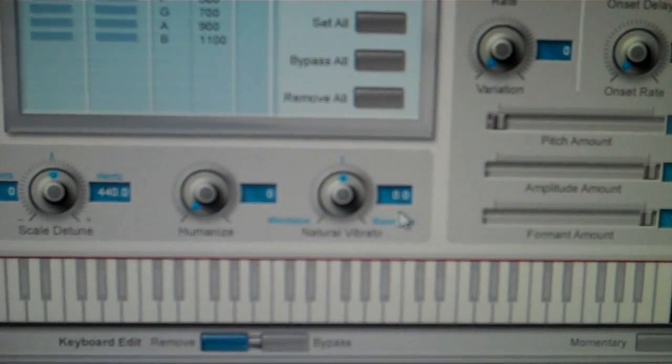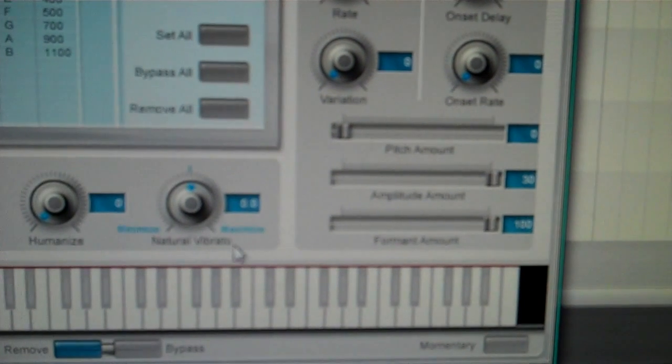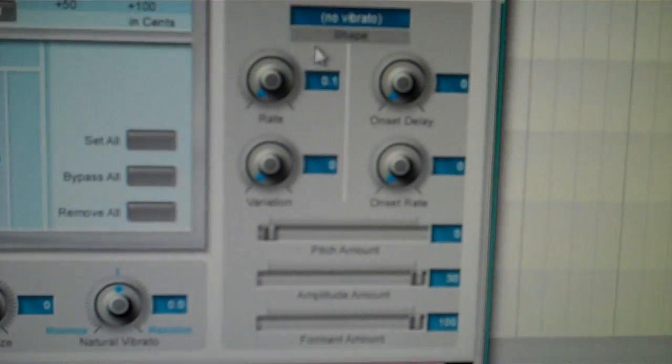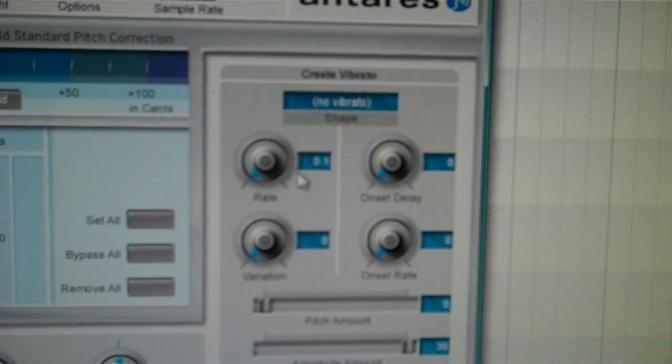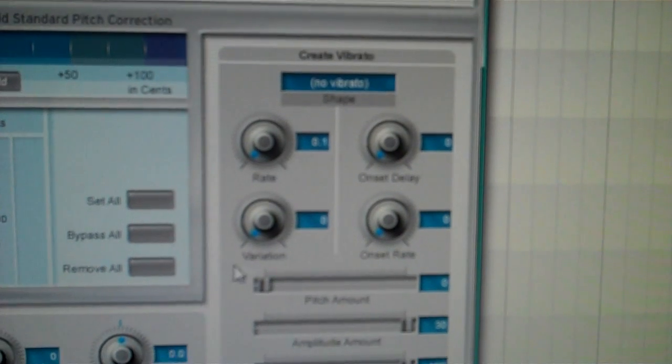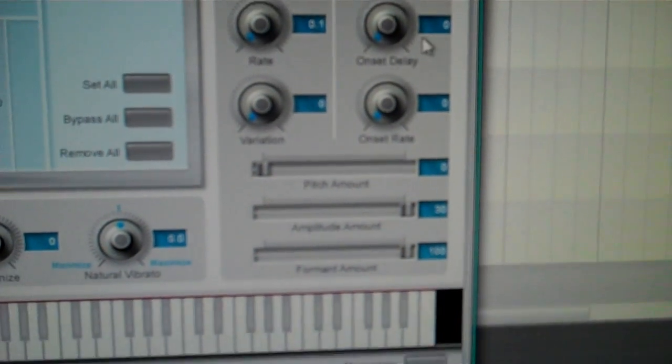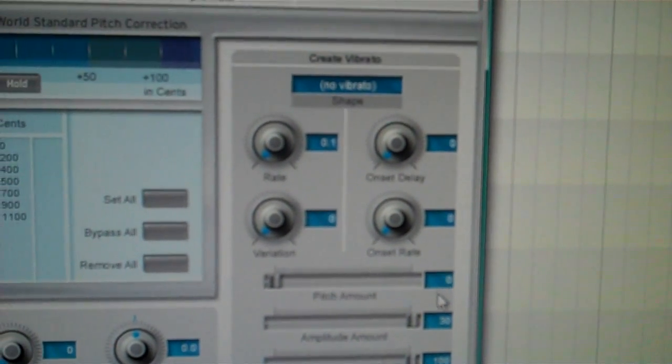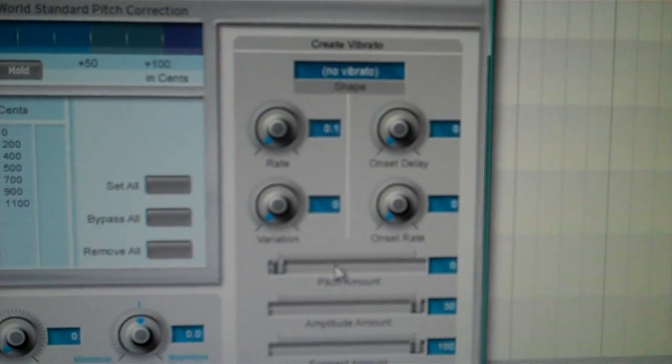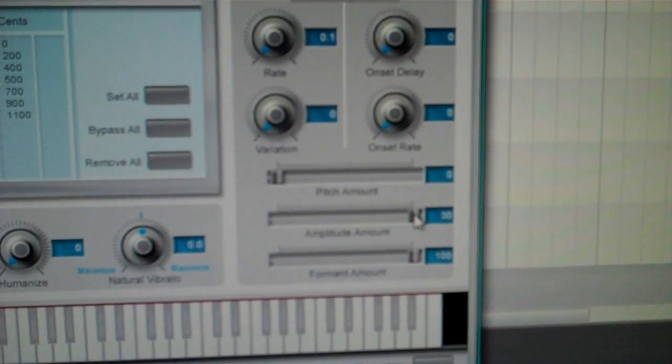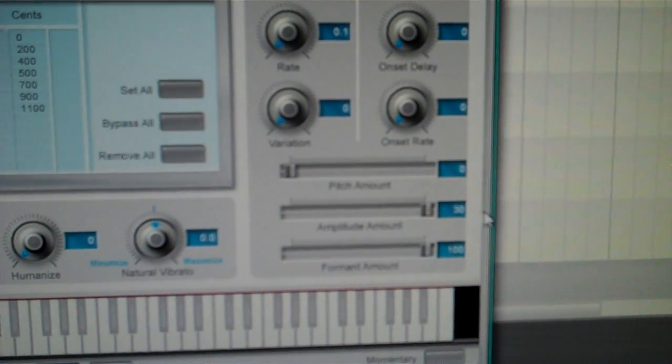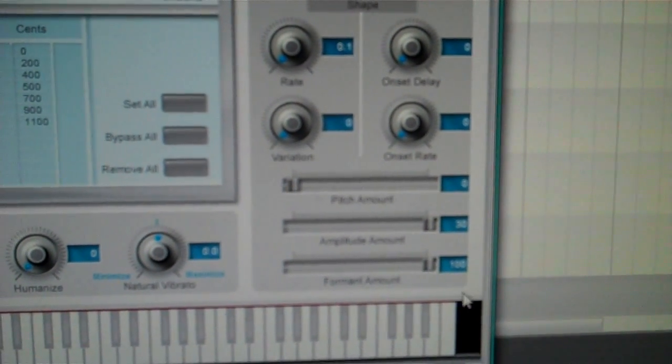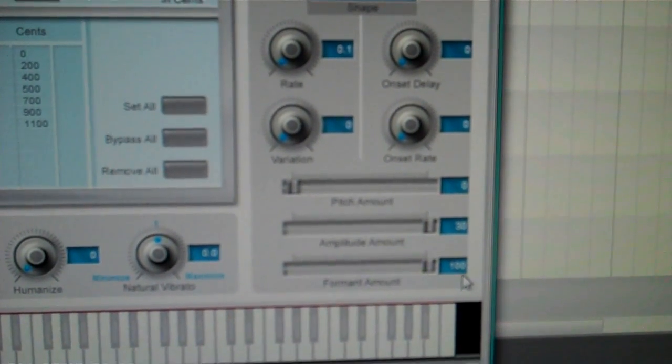Humanize 0, Natural Vibrato 0. No Vibrato, put the rate at 0.1, Variation 0, Onset Delay 0, Onset Rate 0, Pitch Amount 0, Amplitude Amount 30, Format Amount 100.